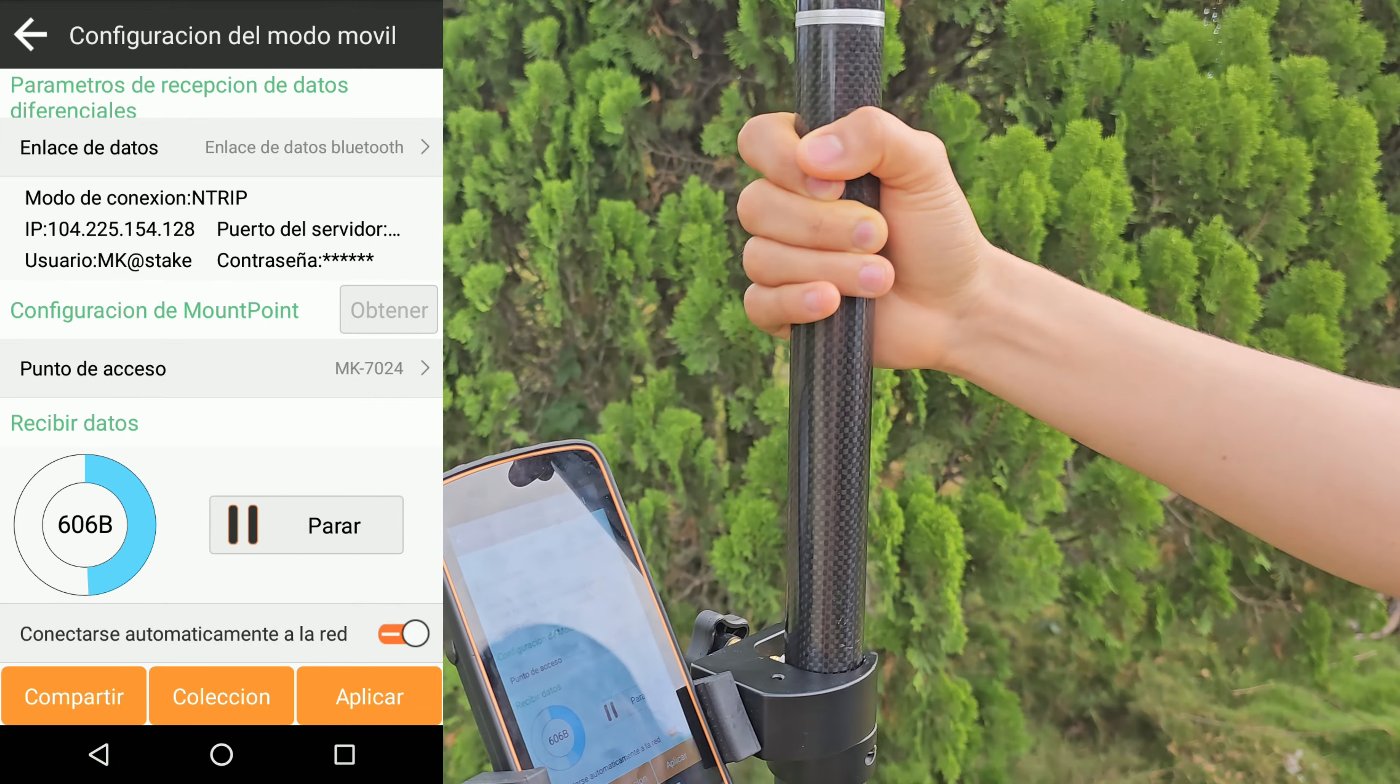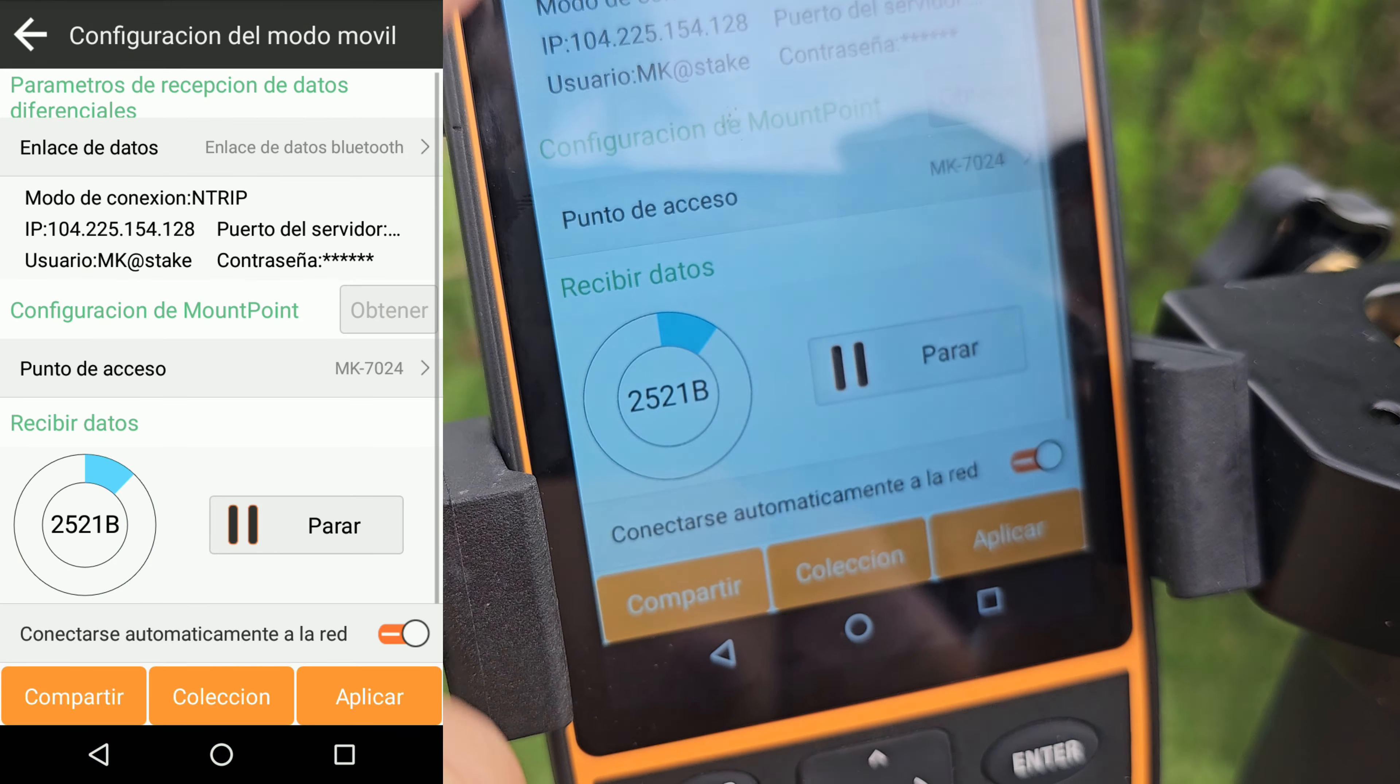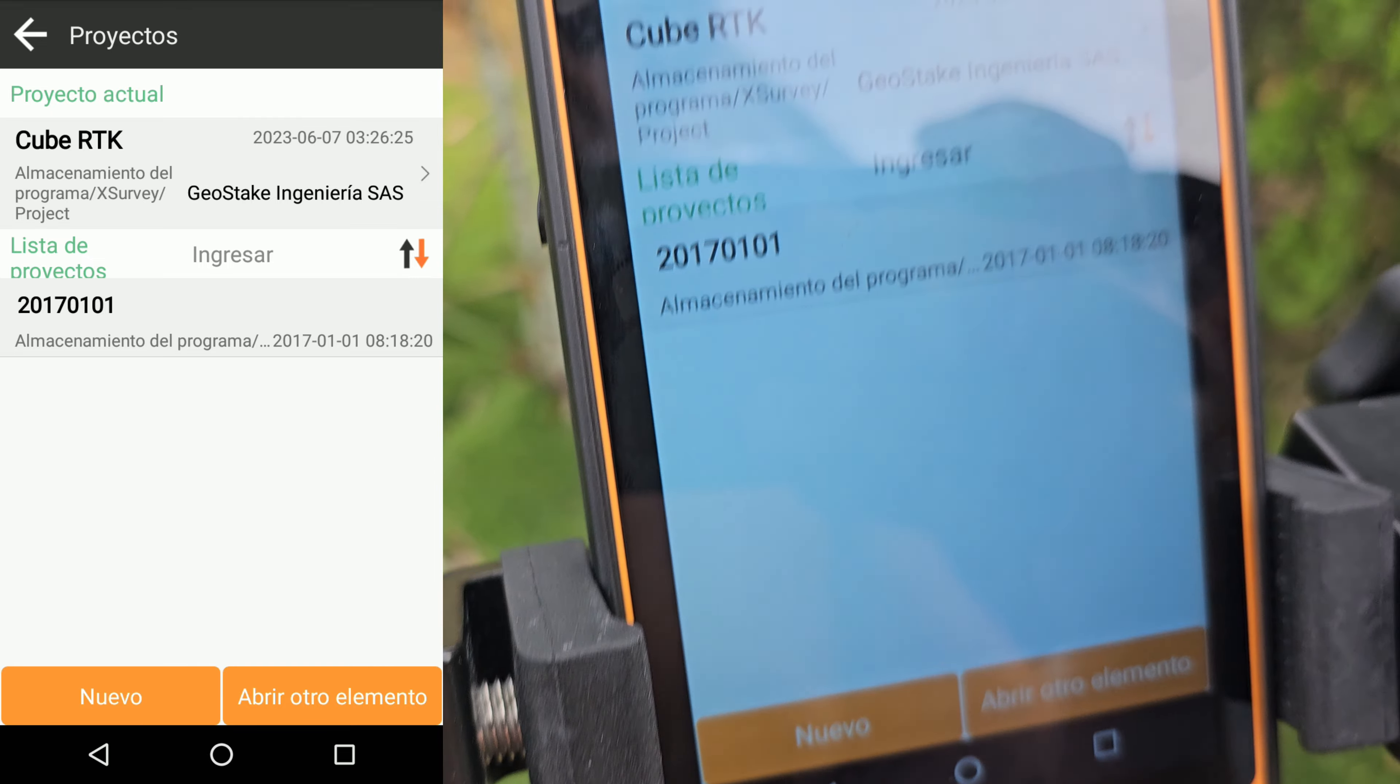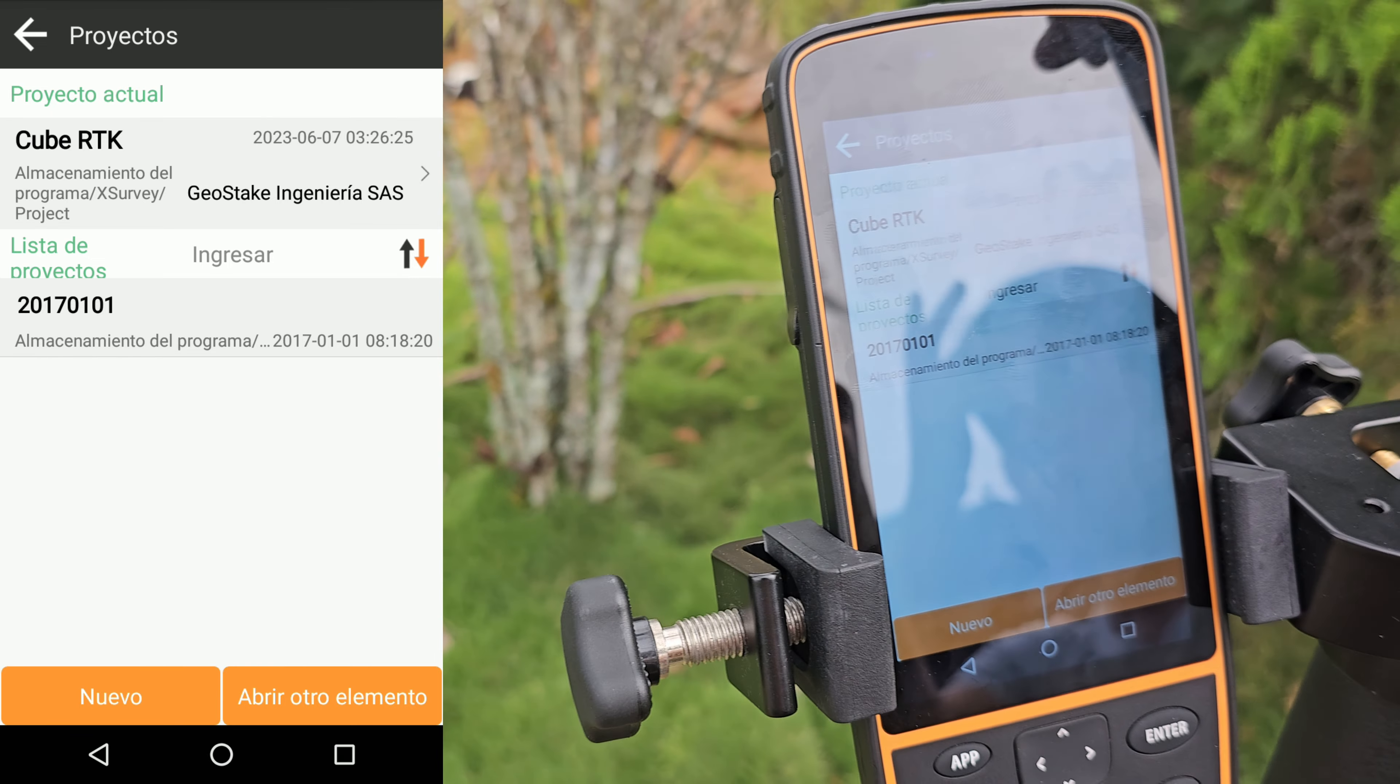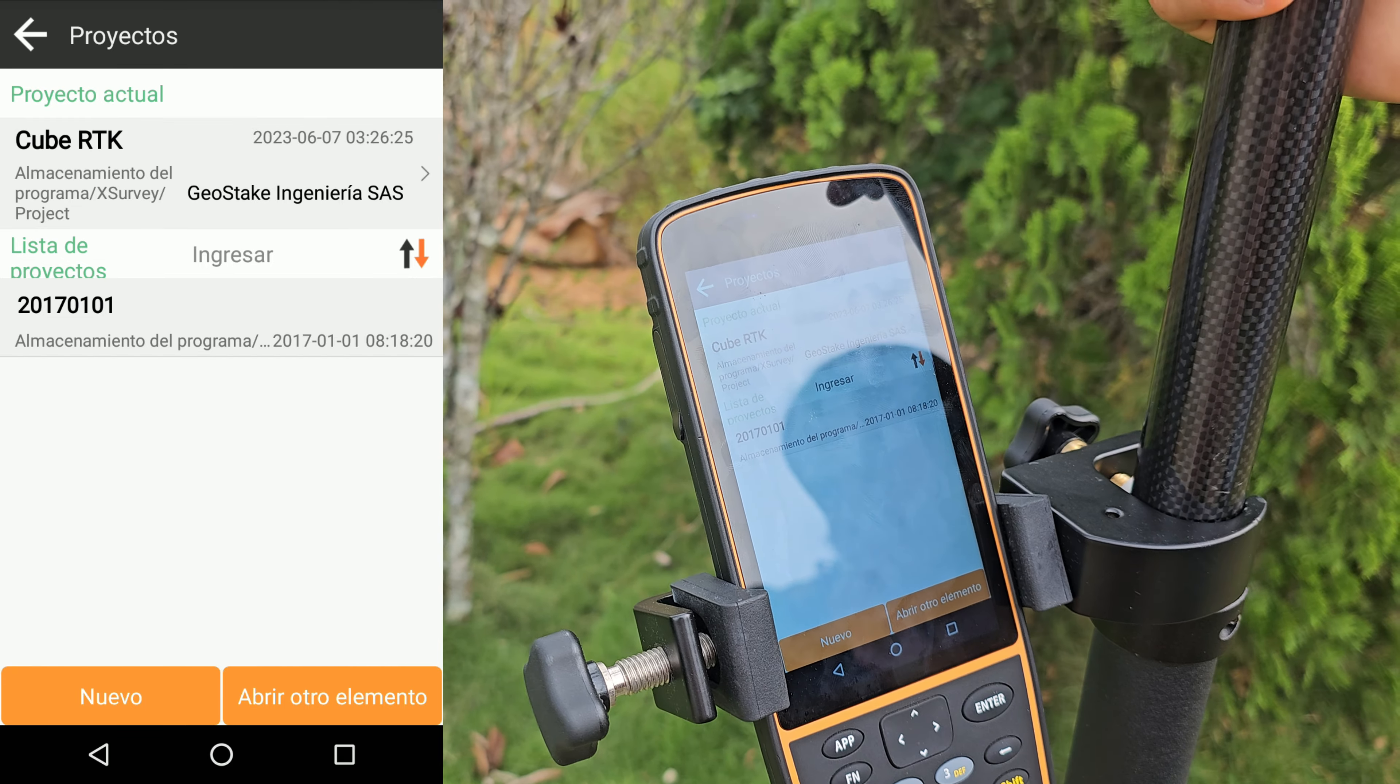Bueno. Espero que haya sido claro. Para la próxima clase, la idea es empezar a ver configuraciones del proyecto como tal. Del sistema de coordenadas. Que vamos a entrar acá y vamos a configurar el sistema de coordenadas correctamente. Entonces, bueno, sin más preámbulo, nos vemos en la siguiente clase. Hasta luego.